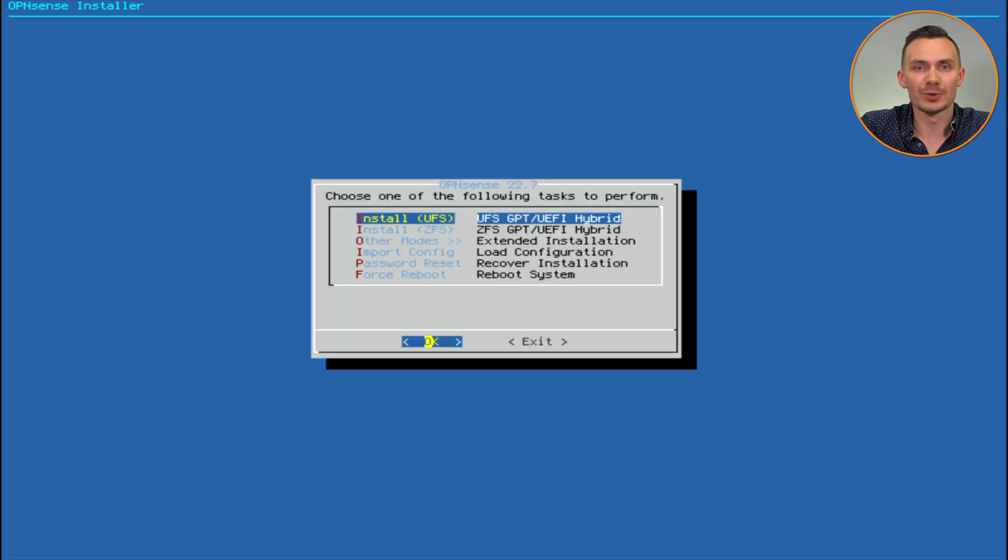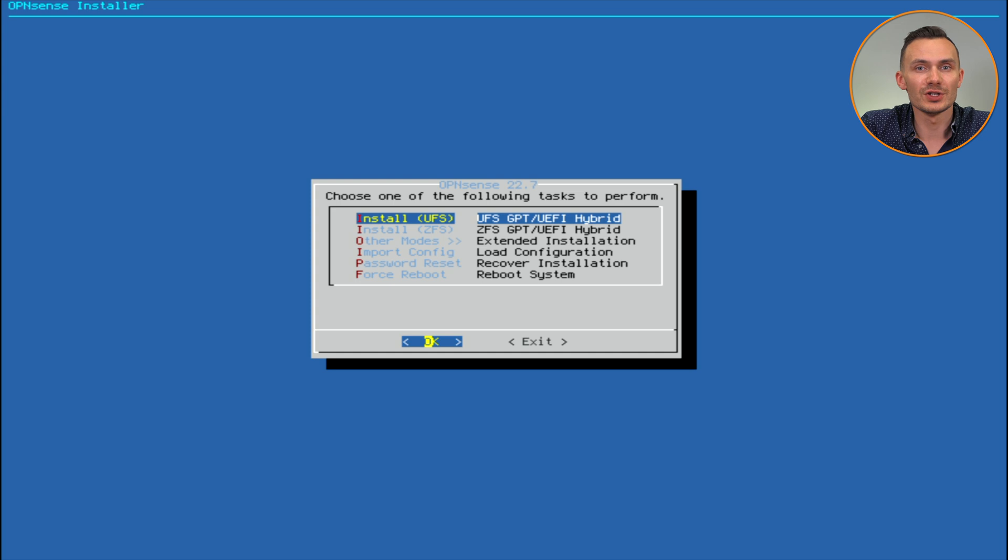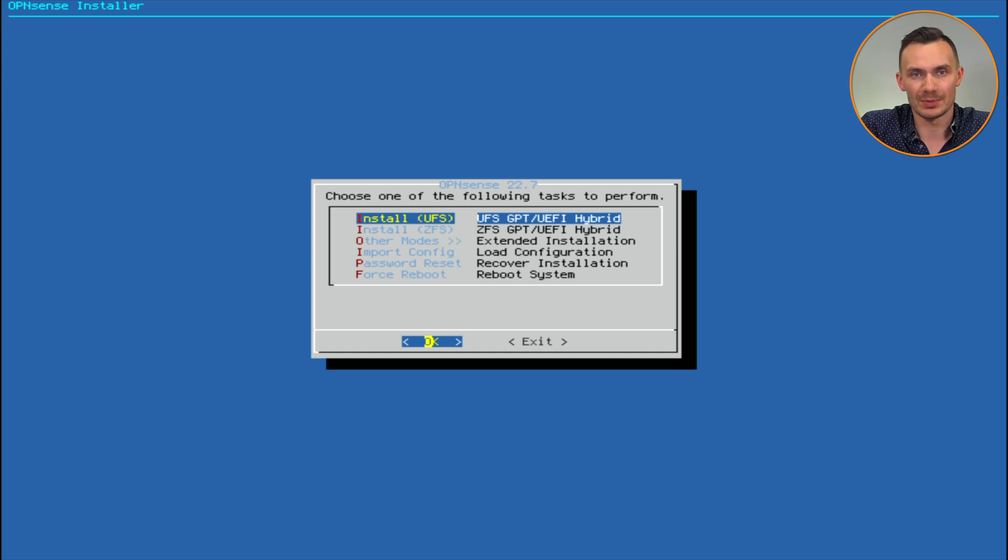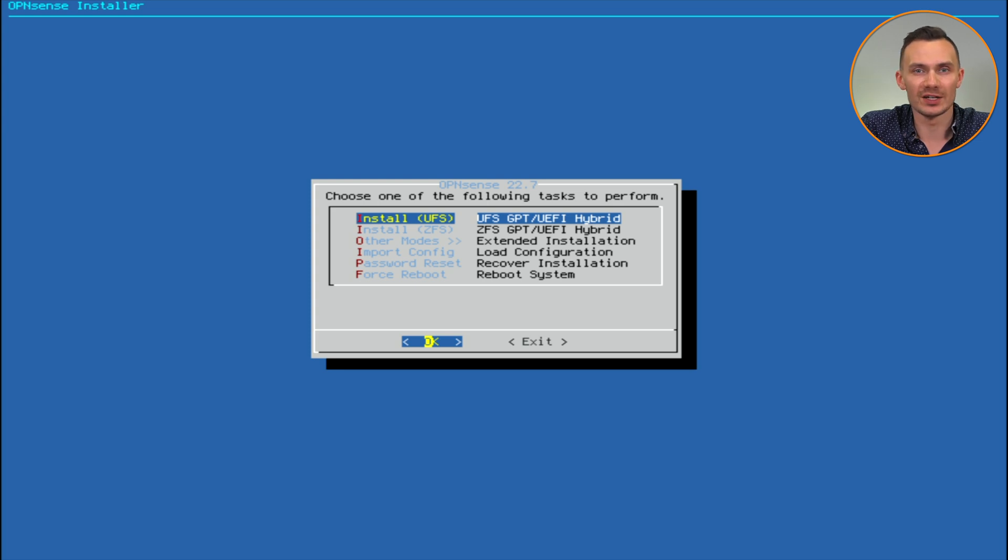Next, I'll proceed with install UFS. But if you're interested in using a ZFS file system, you can proceed with the second option. I don't have personal experience with ZFS, but I know it's great for data storage. Feel free to do more research.